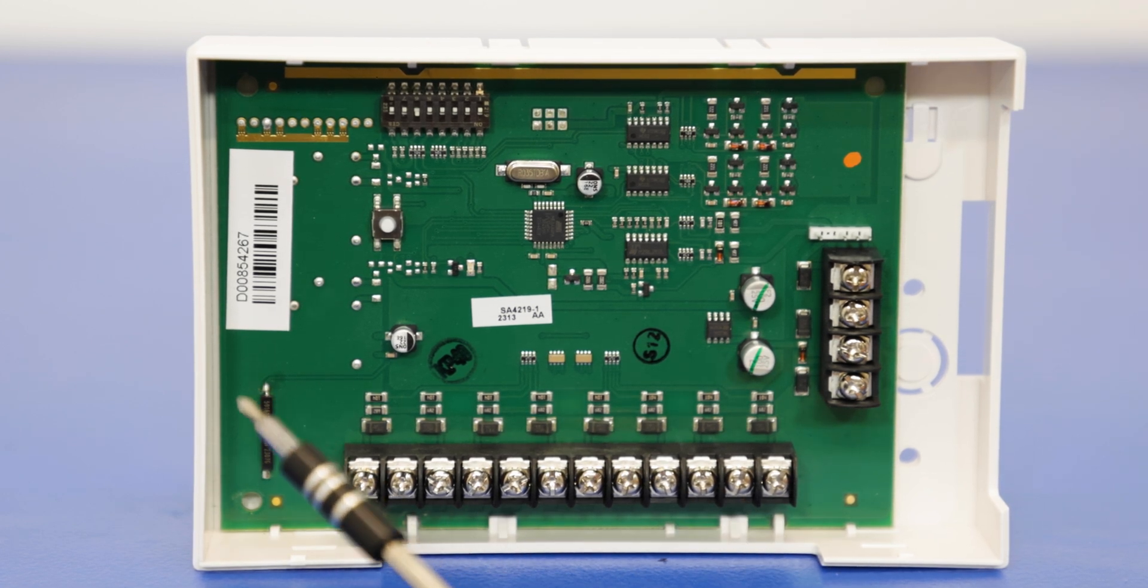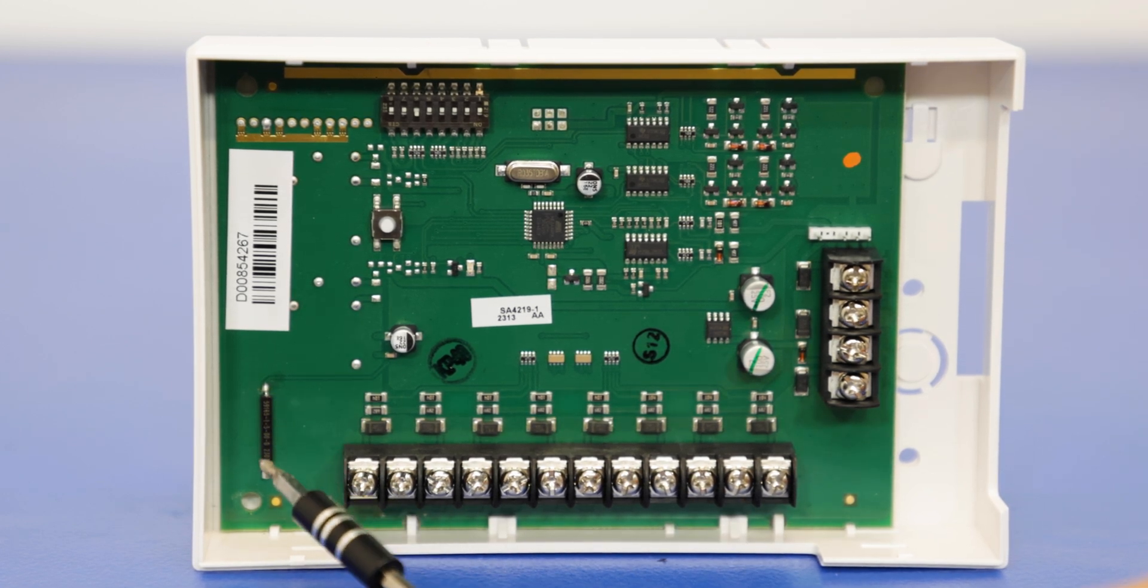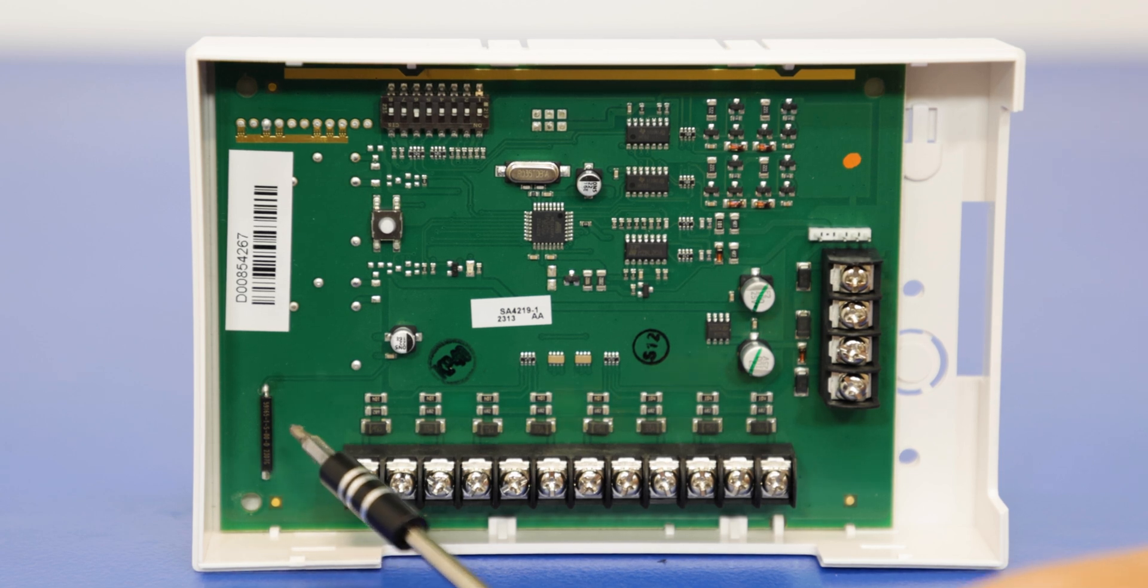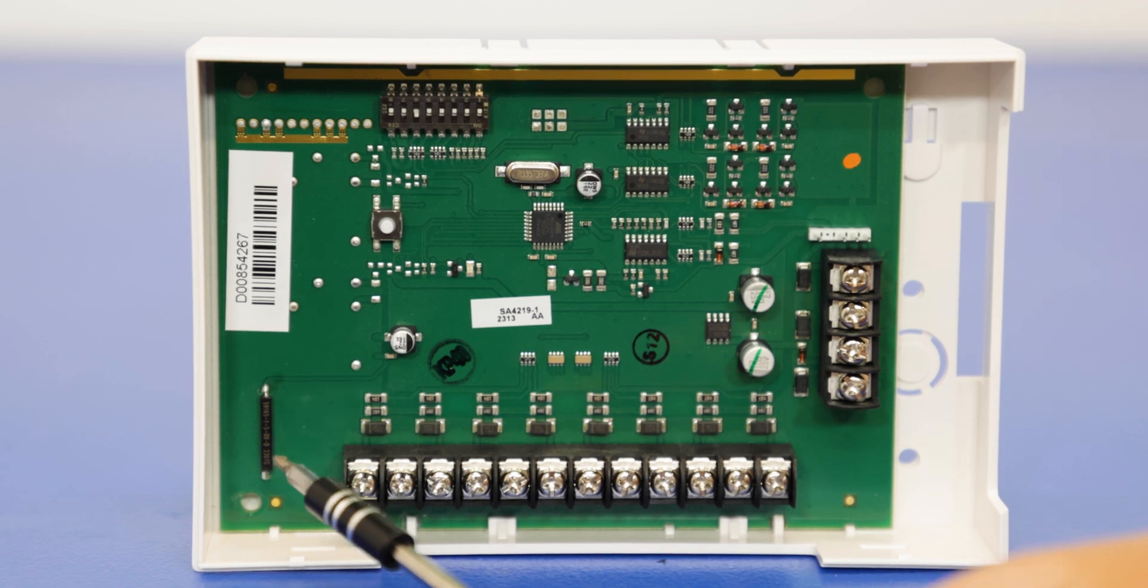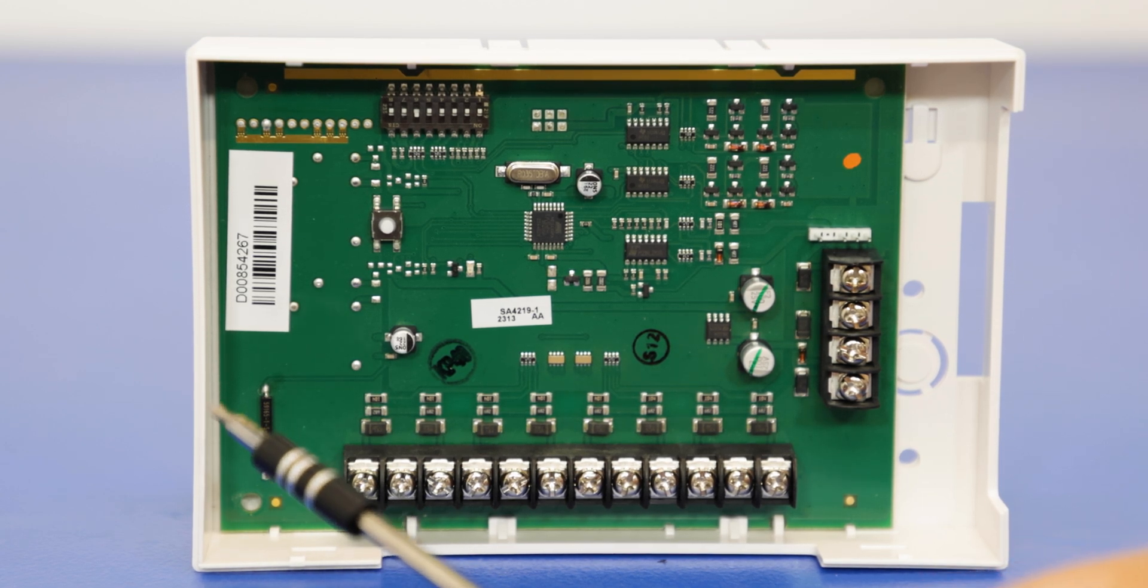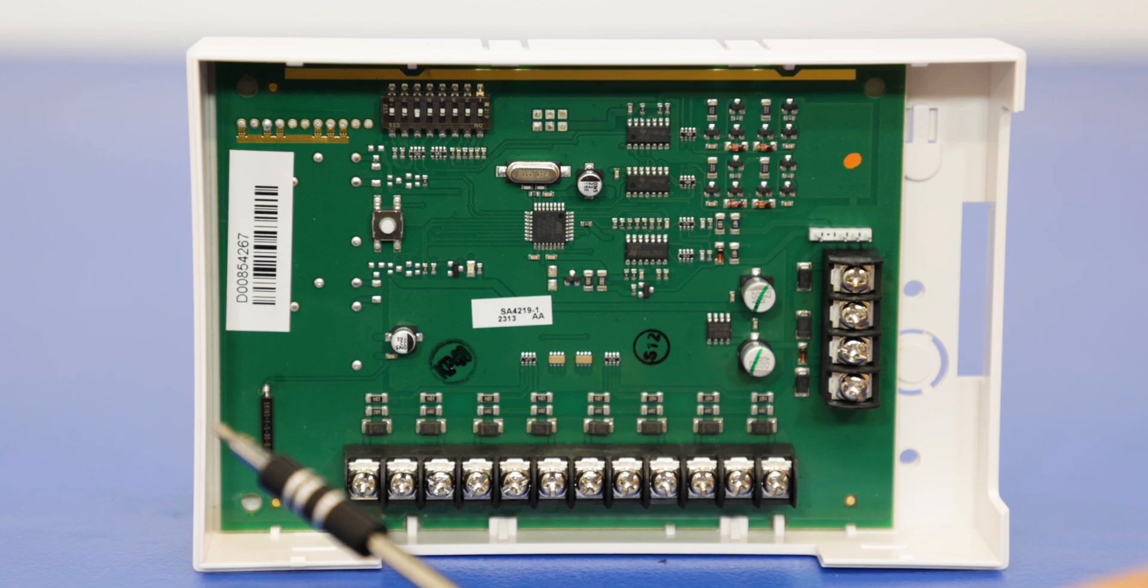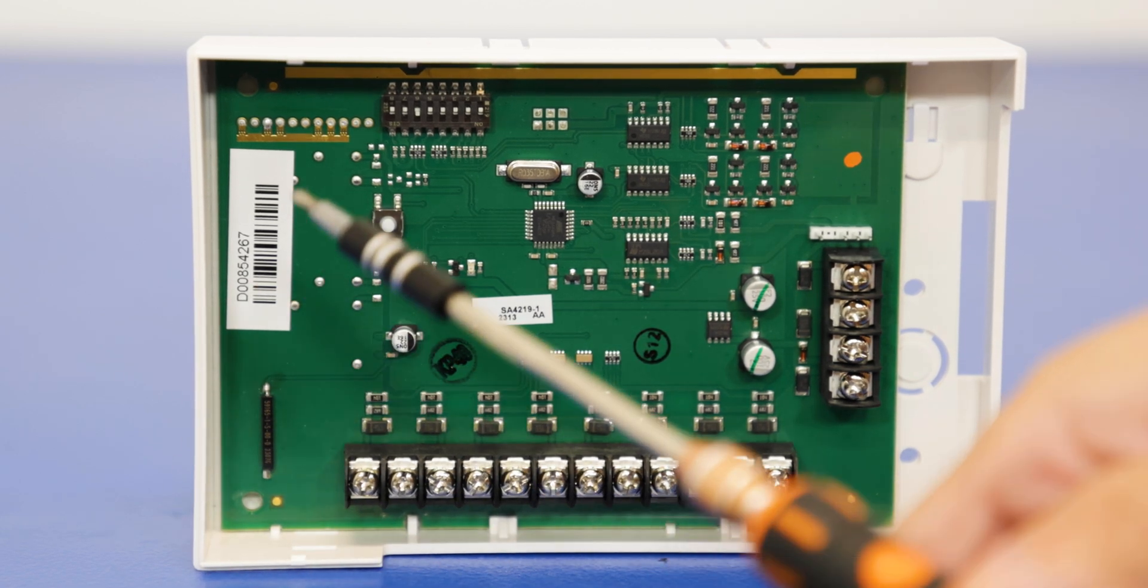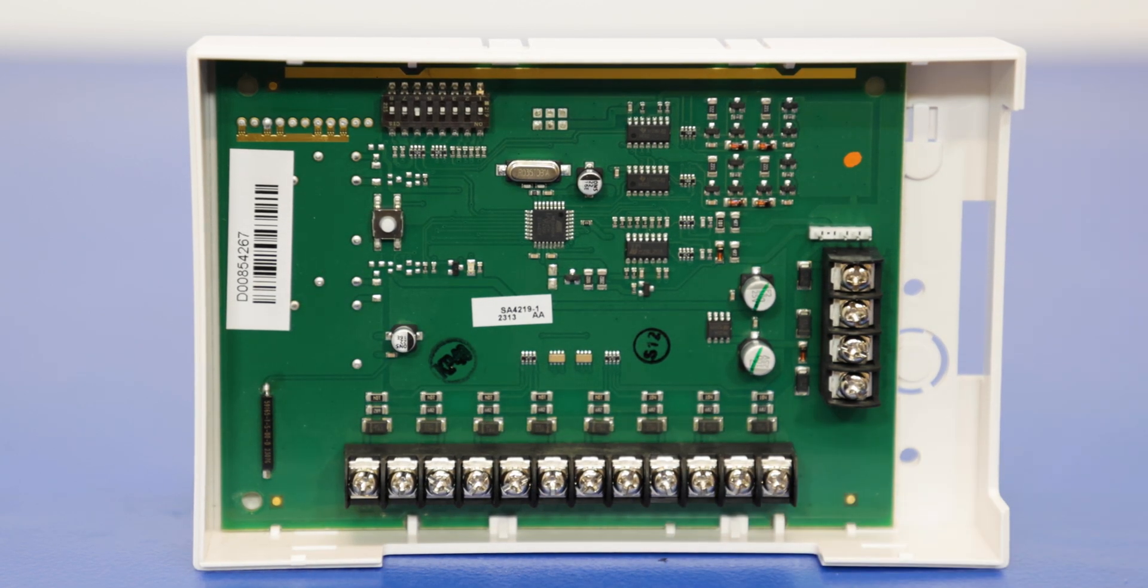We have right here a reed switch or a tamper switch. This is essentially a magnet that can be set up to trigger an alert if someone takes the cover off this device.